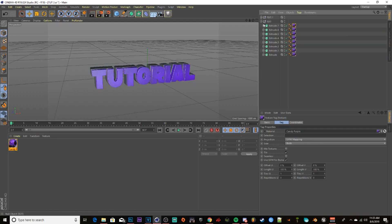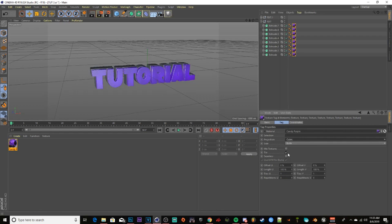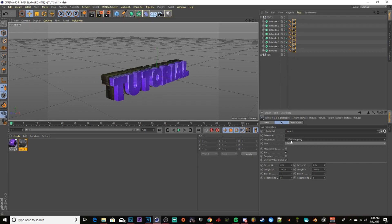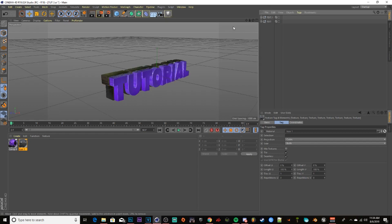Make sure you have Objects selected on the far right. Go back to your project, open up the first set of text, and on the far right you'll see all your materials. Click the first one, hold Shift and click the last one to highlight all of them. Go to the Projection in the Tag tab, change from UVW Mapping to Cubic, and check Seamless. Do the exact same thing for the back of your text.